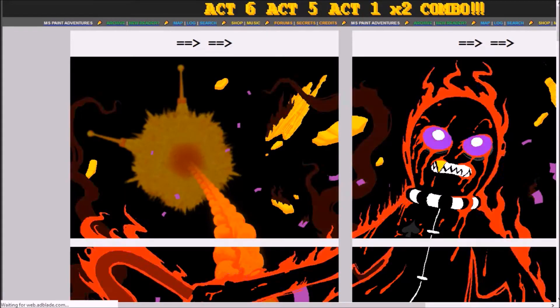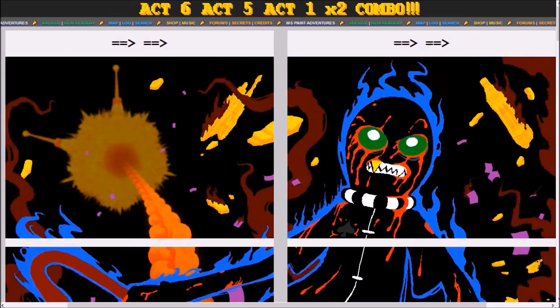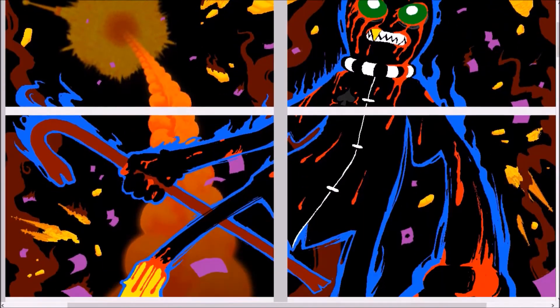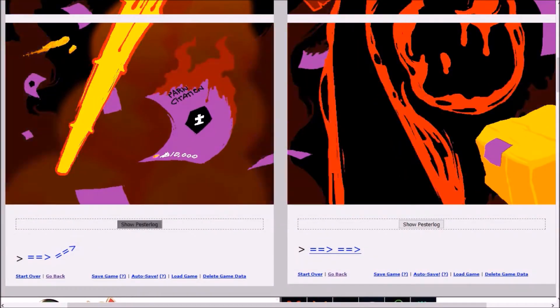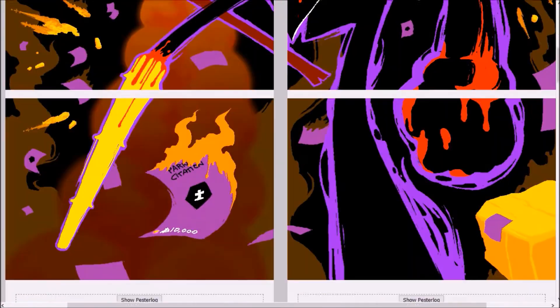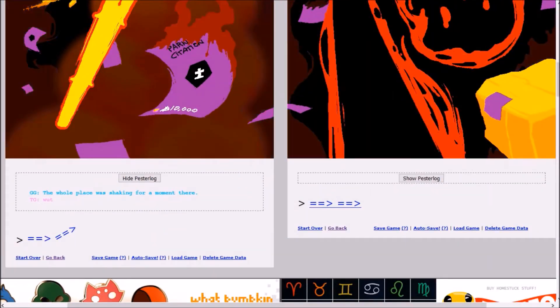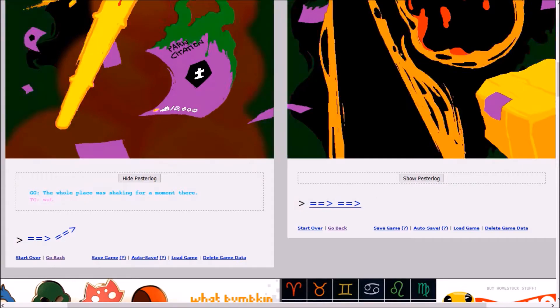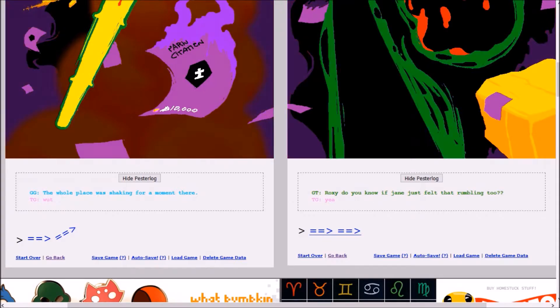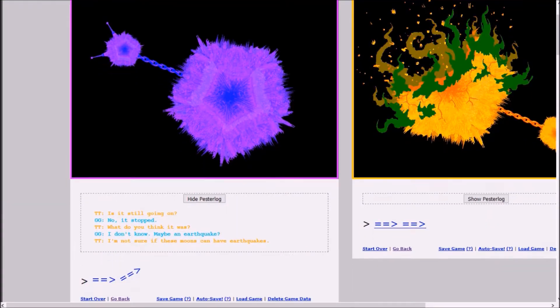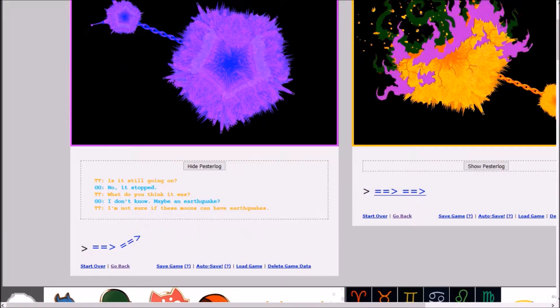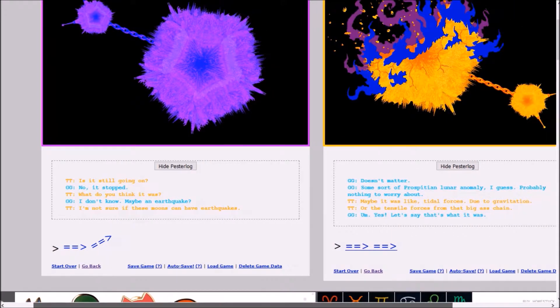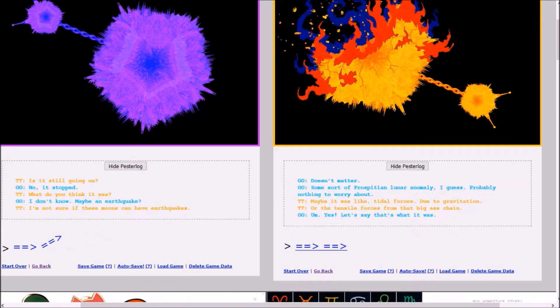Okay, then. That's a laser. It's a fire in the laser! But it turned out you couldn't bring her back, at least not the way you thought. So, what was it that made you finally decide to give it up? Well, that's pretty much what it was. The whole place was shaking for a moment there. What? Roxy, do you know if Jane just felt that rumbling too? Yeah. Is it still going on? No, it stopped. What do you think it was? I don't know, maybe an earthquake? I'm not sure if these moons can have earthquakes.